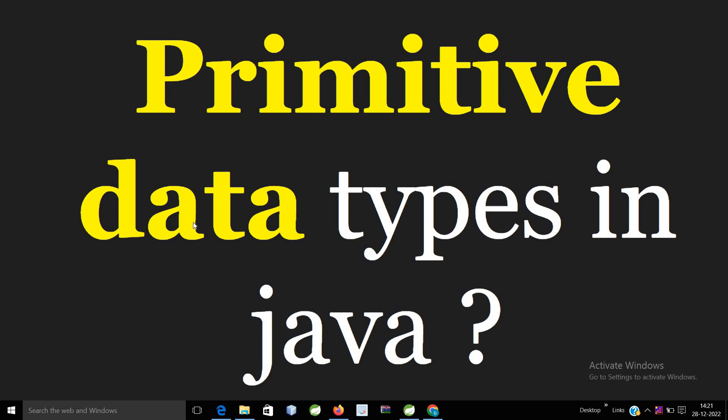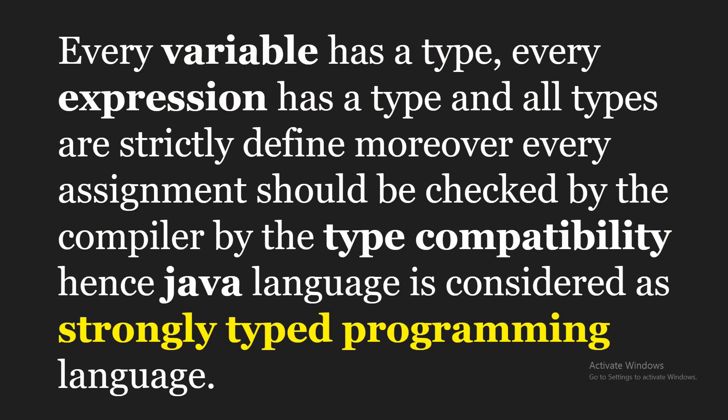Primitive data types in Java, or predefined data types in Java. Every variable has a type, every expression has a type, and all types are strictly defined. Moreover, every assignment should be checked by the compiler by the type compatibility. Hence, Java language is considered as strongly typed programming language.